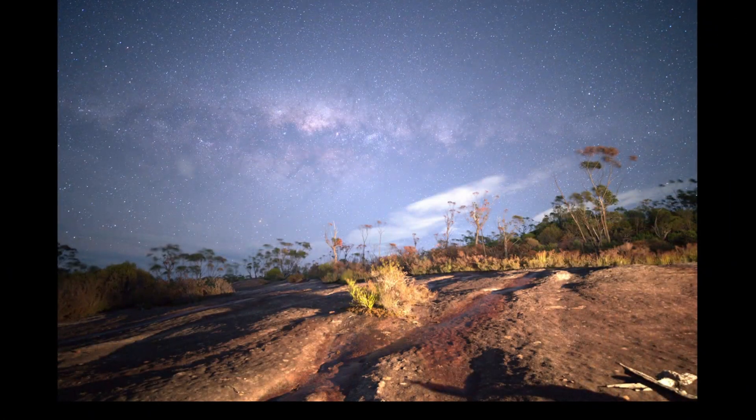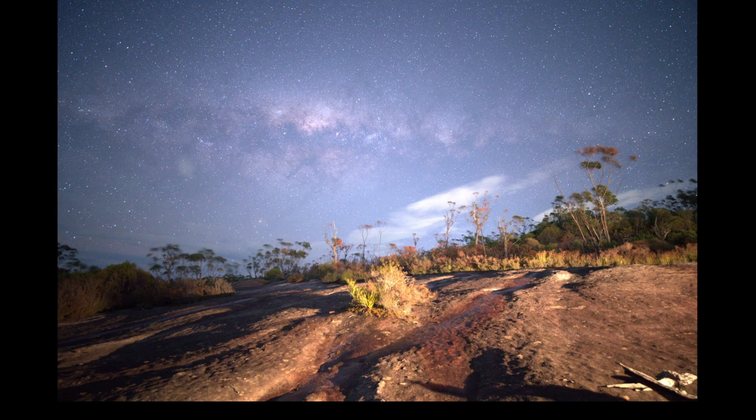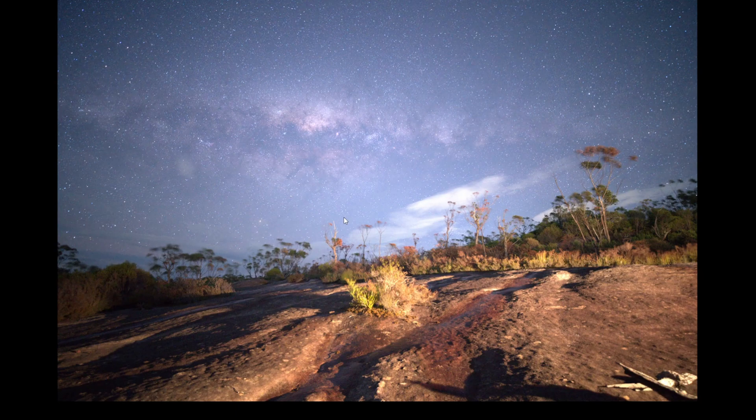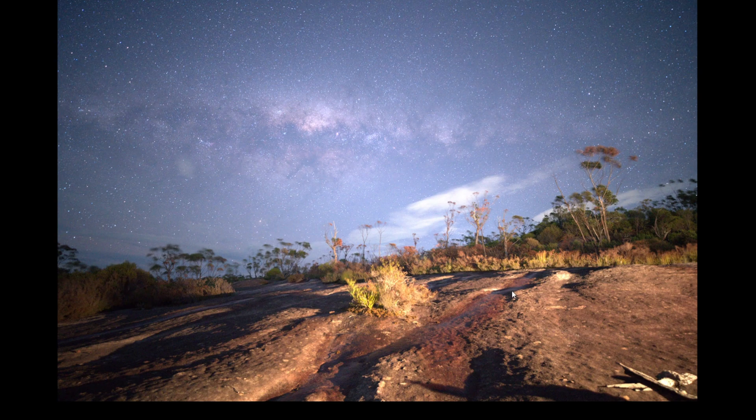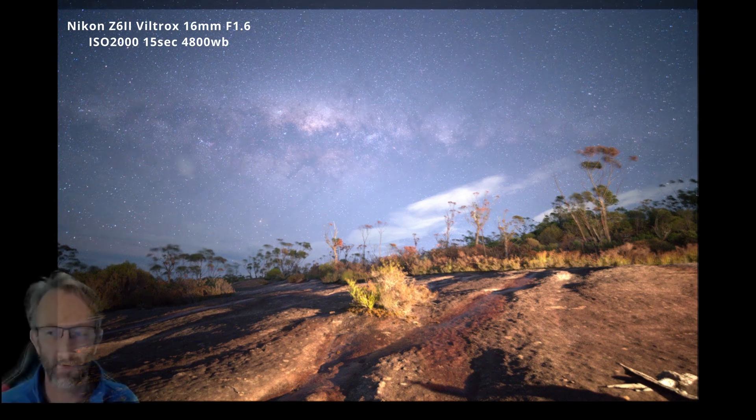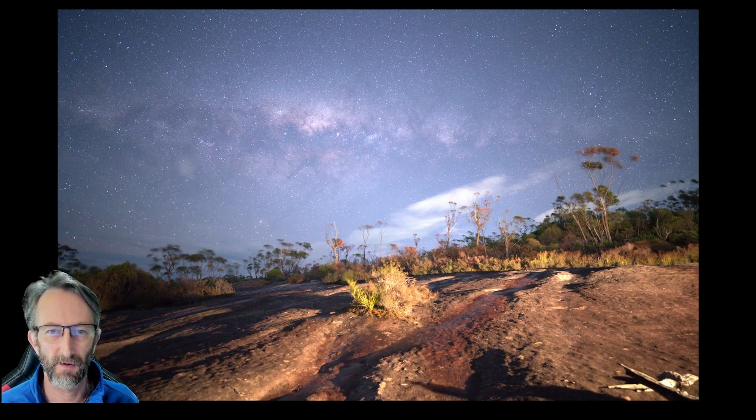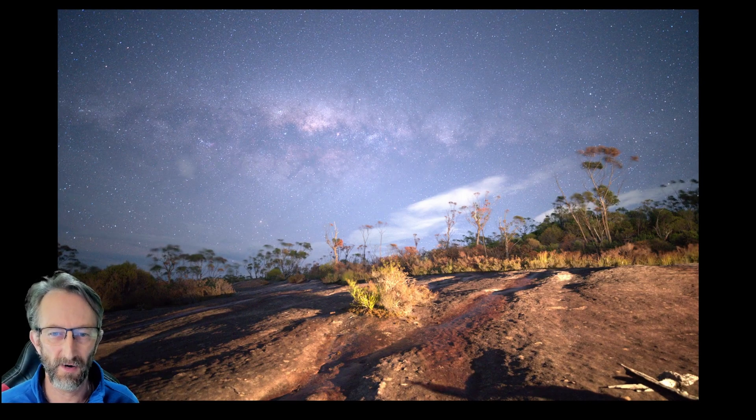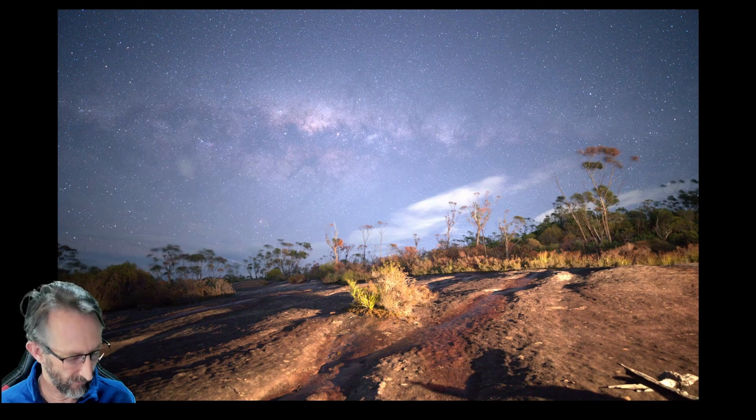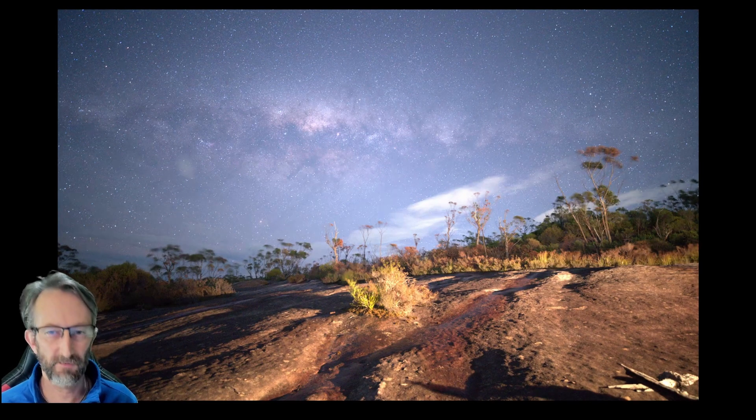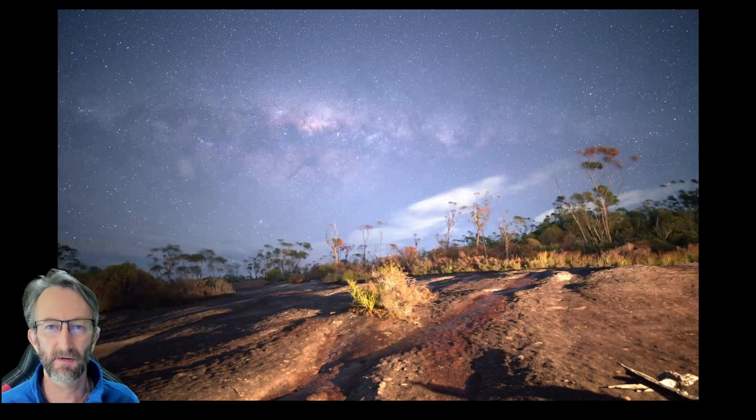So before and after image, this is obviously the before. This particular photo taken at about four o'clock in the morning, a very windy morning. That's why the foliage is very blurry, but I thought it would be a good example to show you what it actually looks like as a before and after in Darktable. Let's flick over to Darktable.